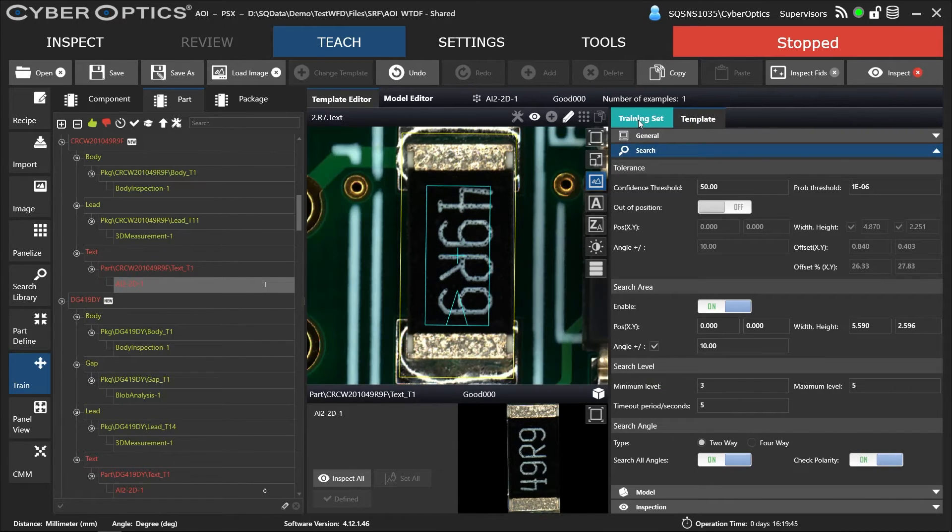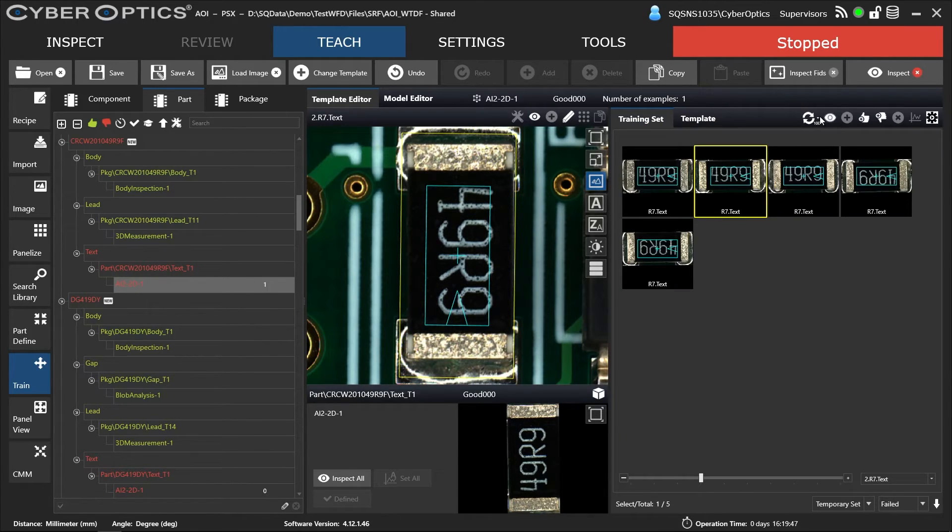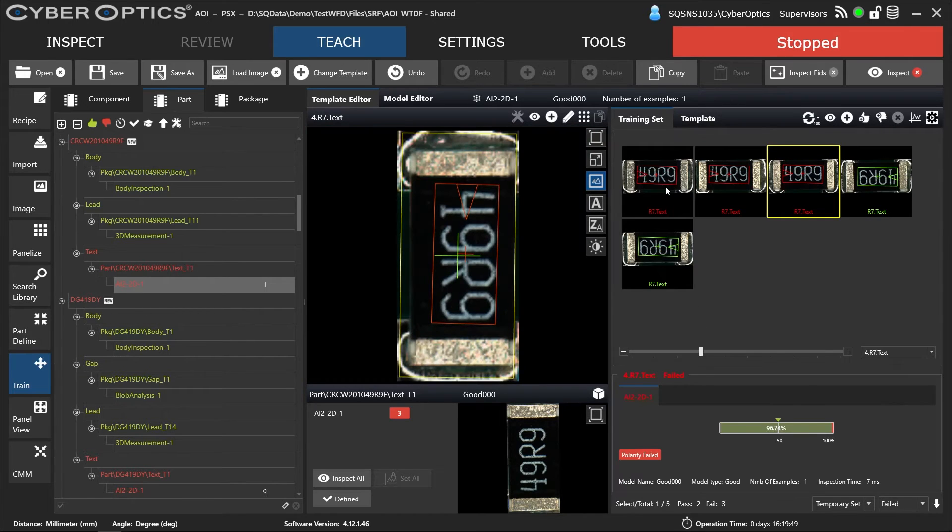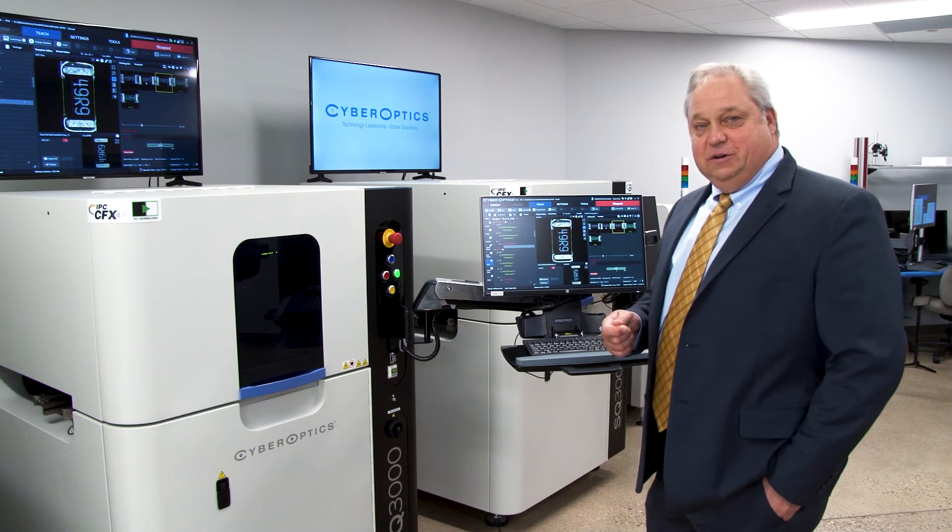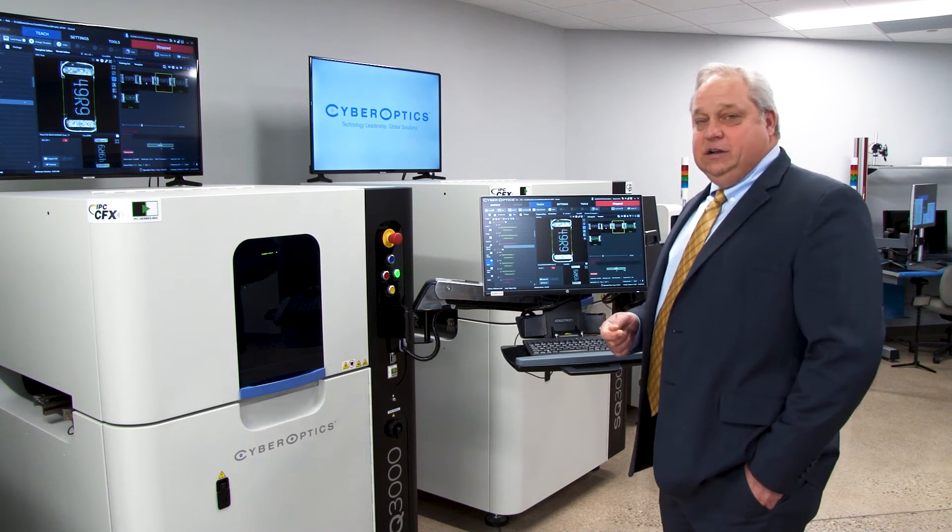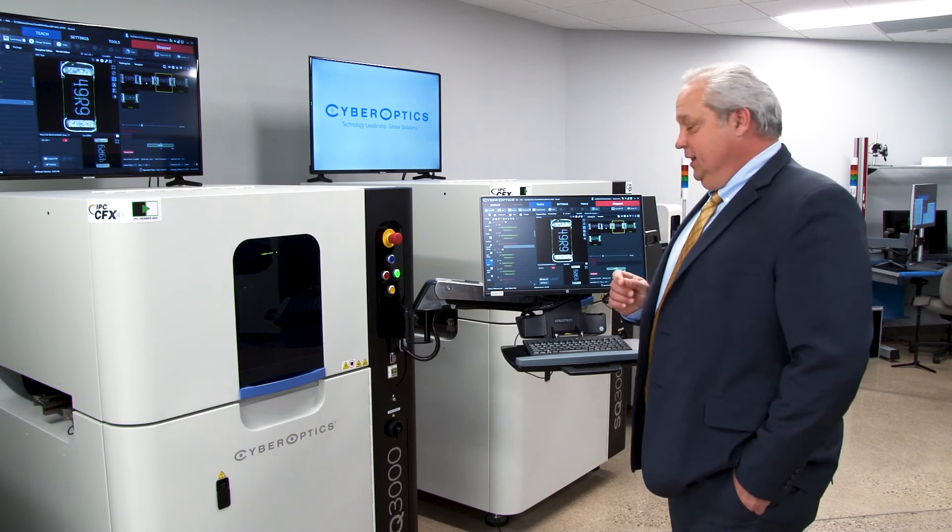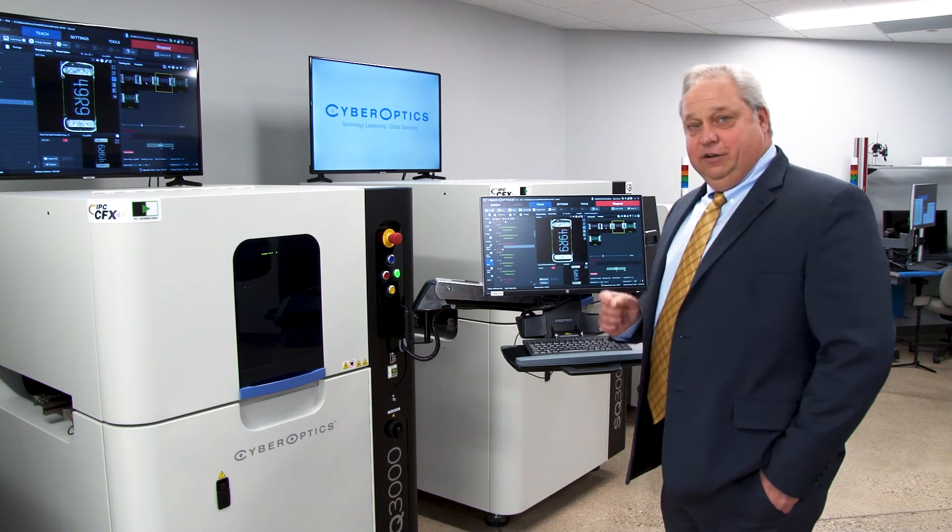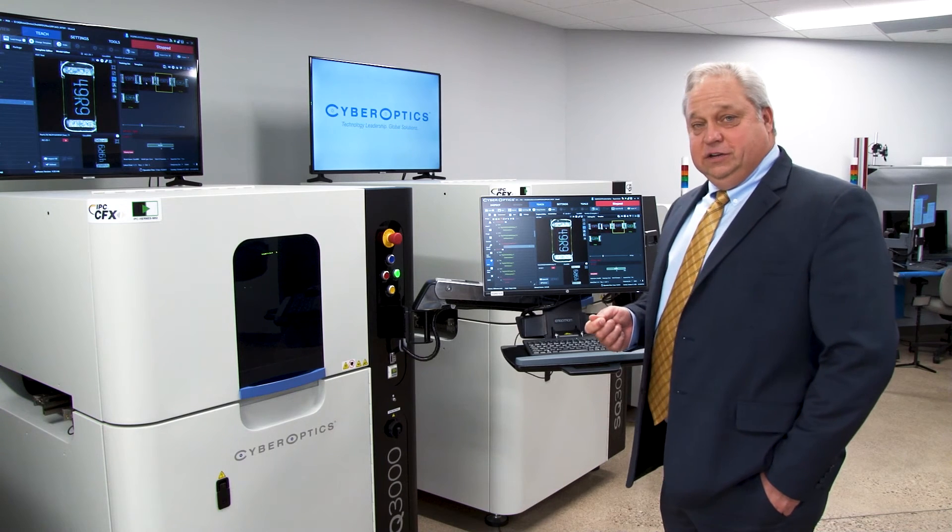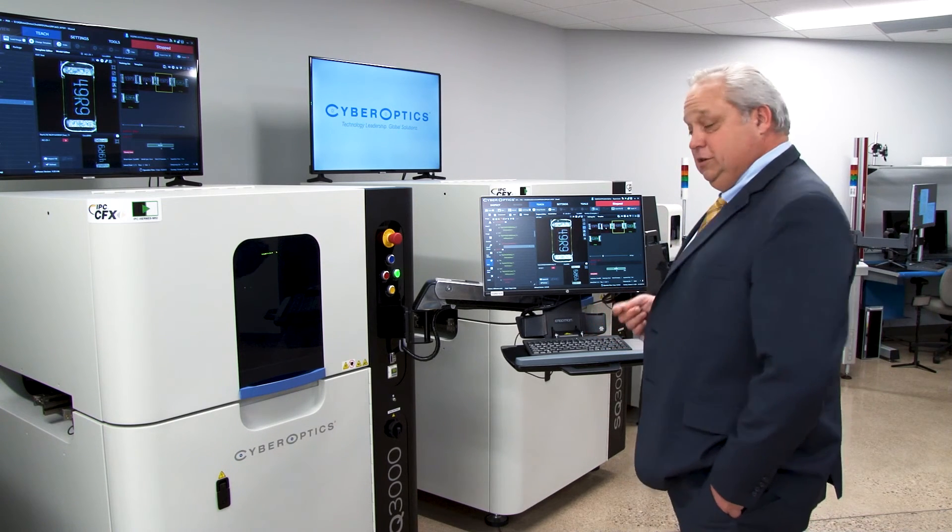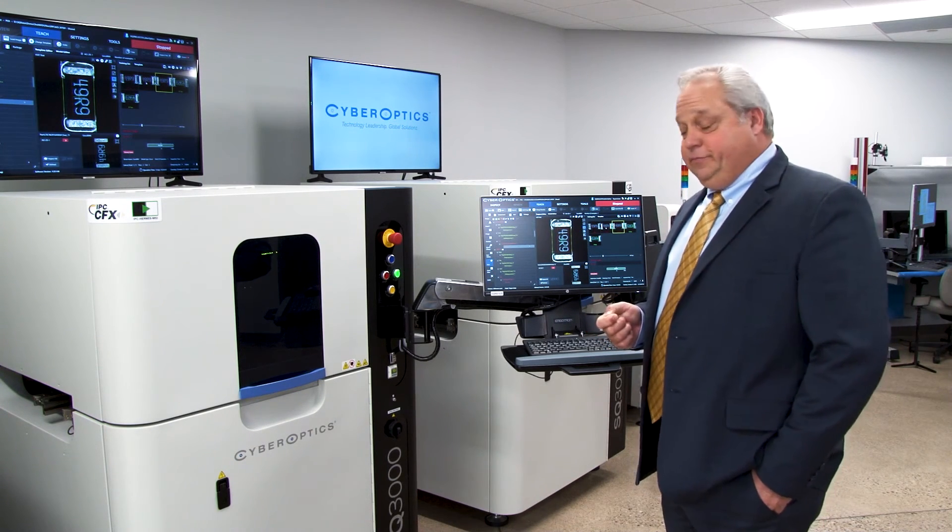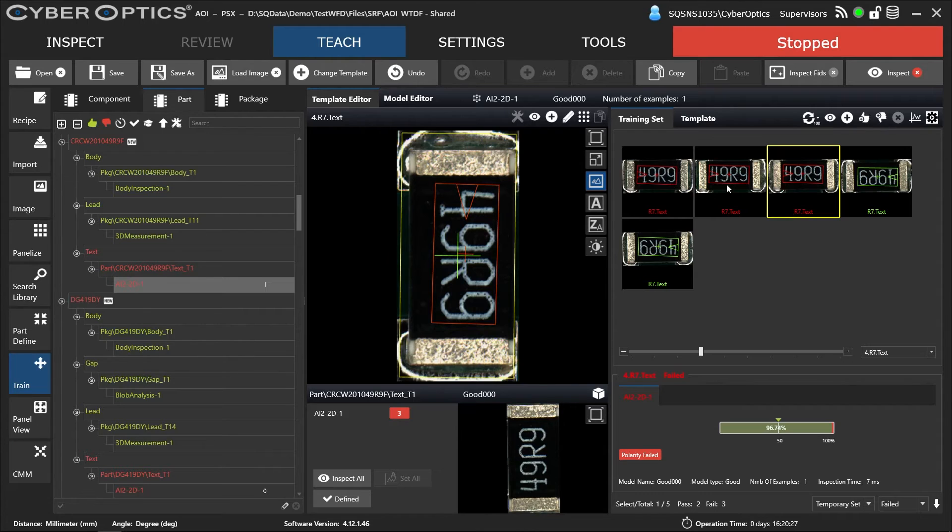Turn back on polarity. Inspect. The three fail. So as you notice before, all five passed with one example. And this is the benefit of our AI squared technology or our artificial intelligence where we use autonomous image interpretation. So that helps you reduce your false fails.